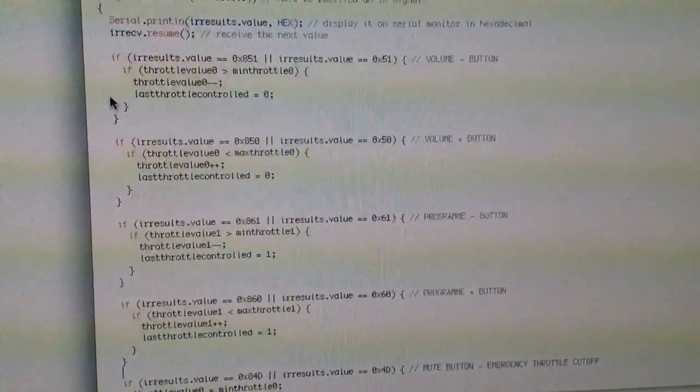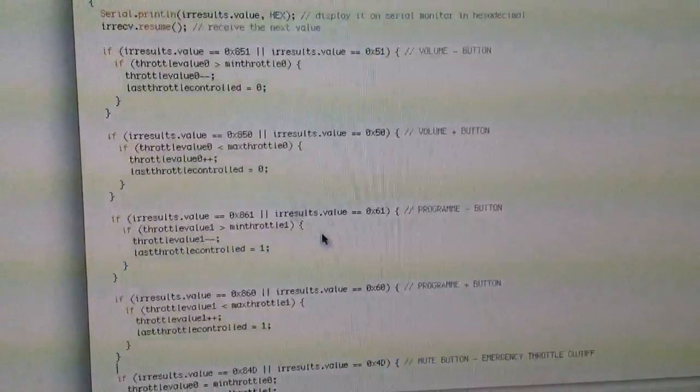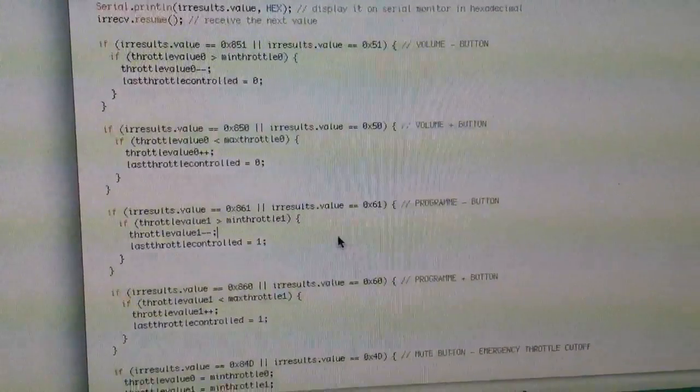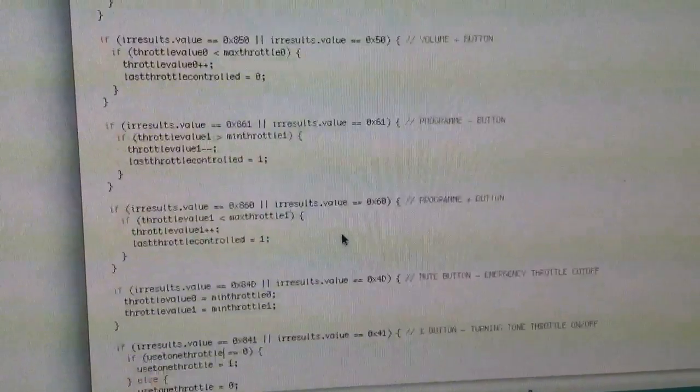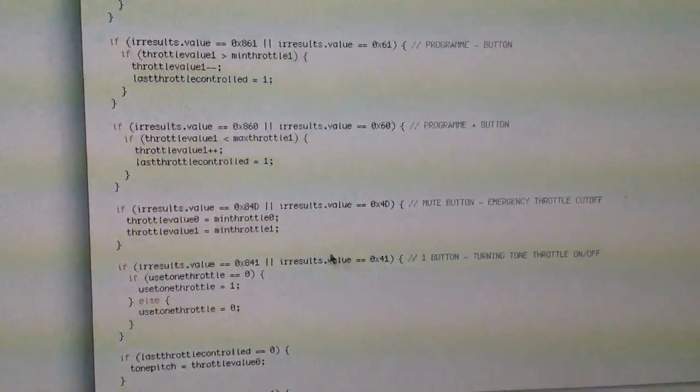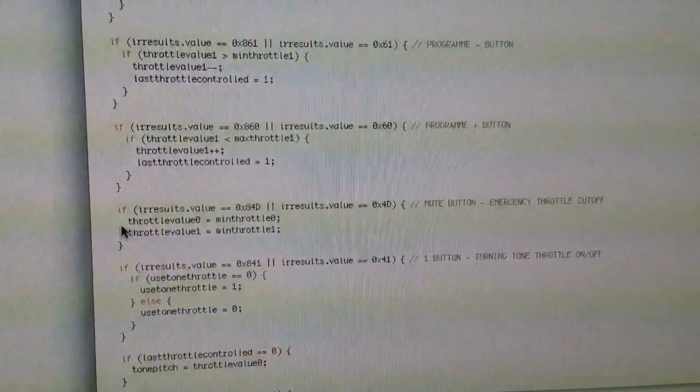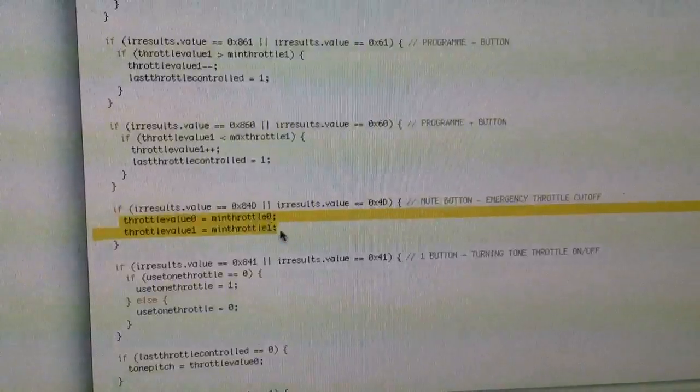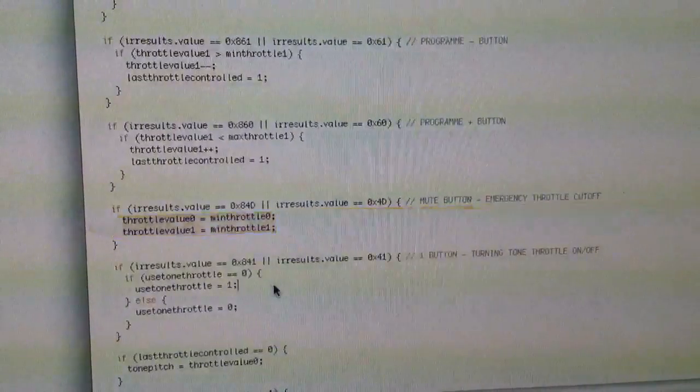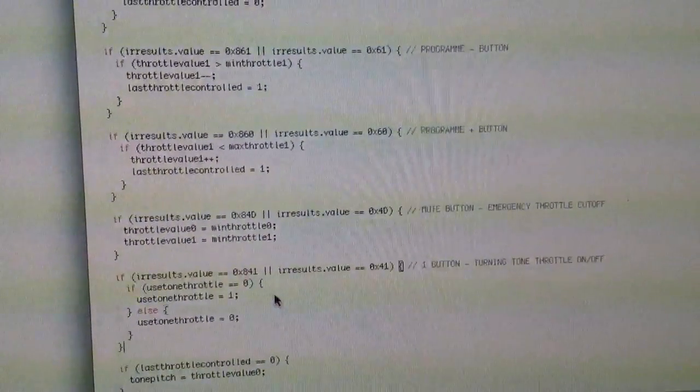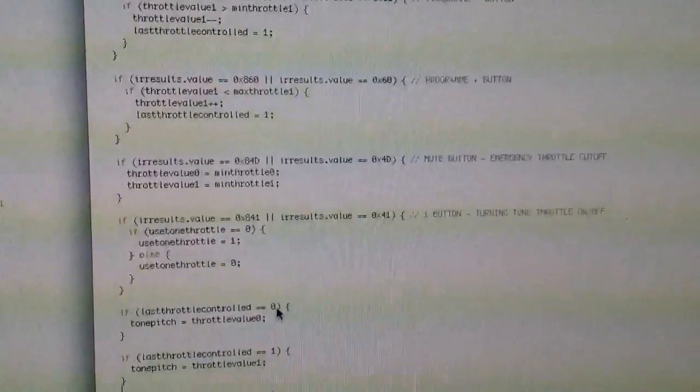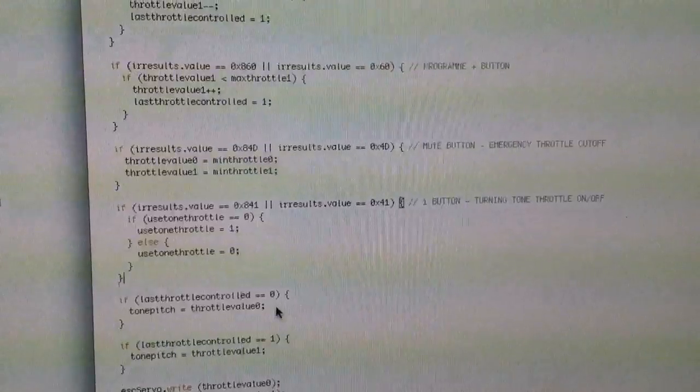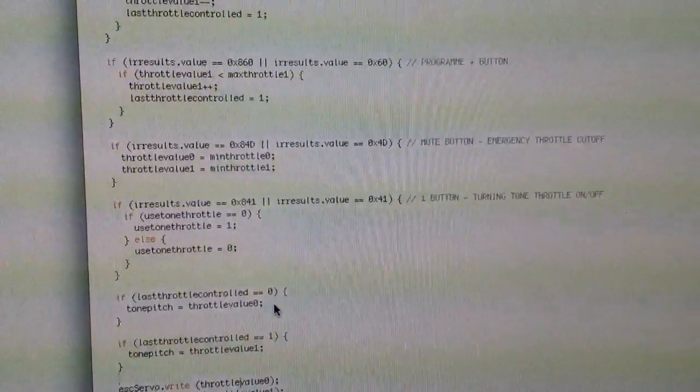So volume minus, volume plus, we're decreasing the throttle, increasing the throttle, and the same for channel minus, channel plus, and the mute button which resets both throttle values to the minimum, and then we've got the plus one button which basically initializes everything and sets the state.